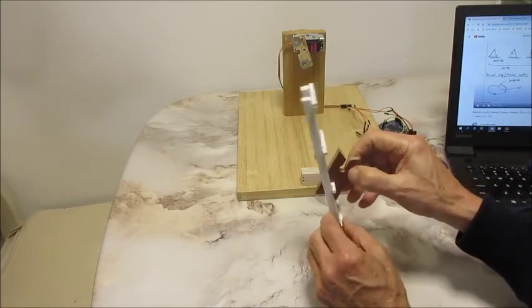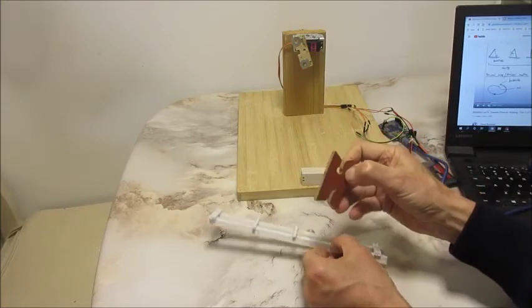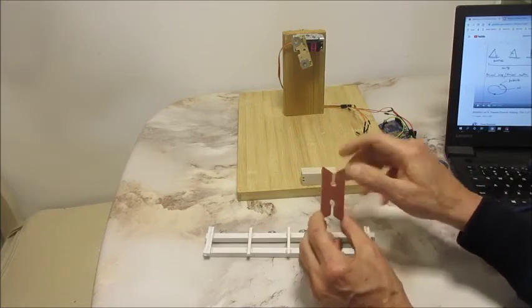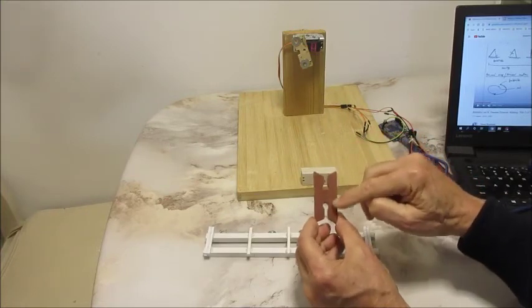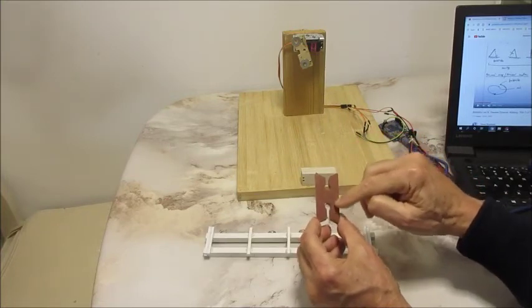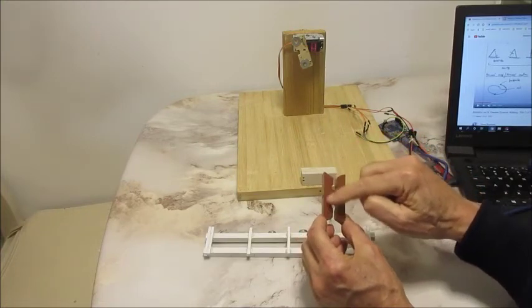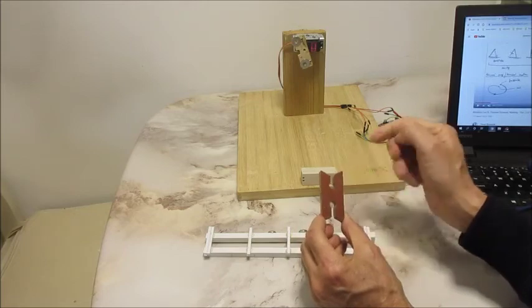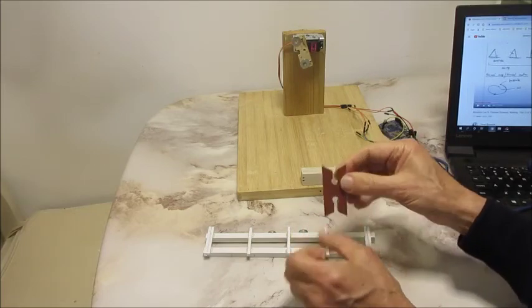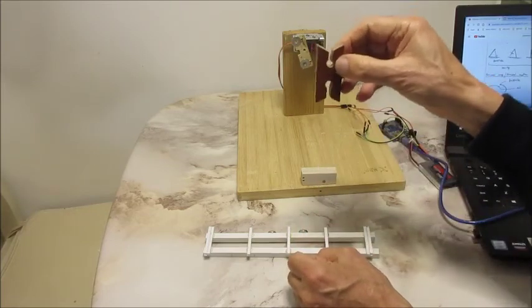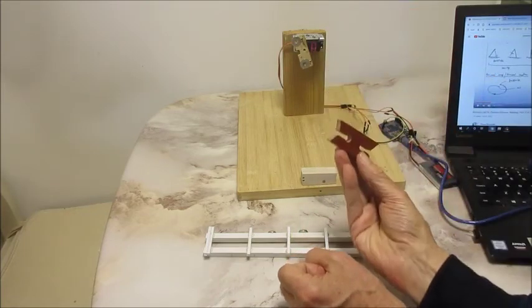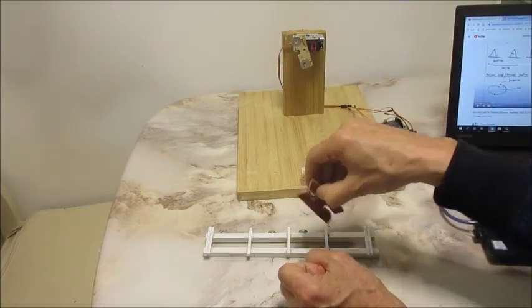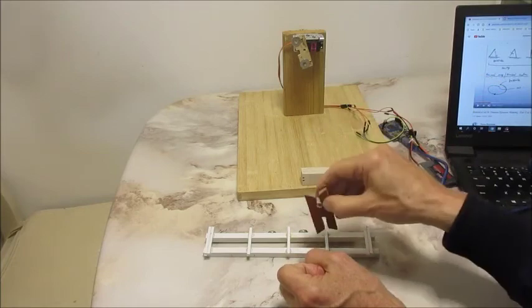And one way to solve that problem is to put more weight on one side than the other. But if you do that, then it's always going to fall left, right, left, right.